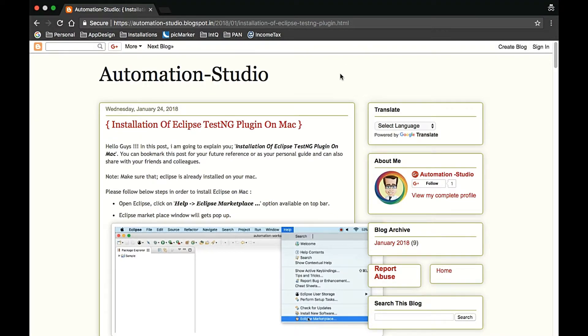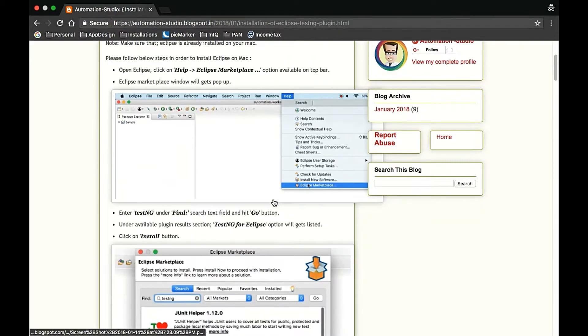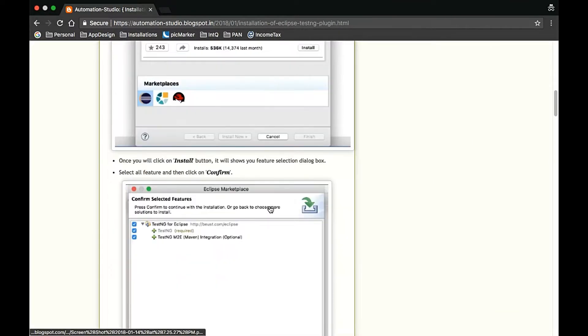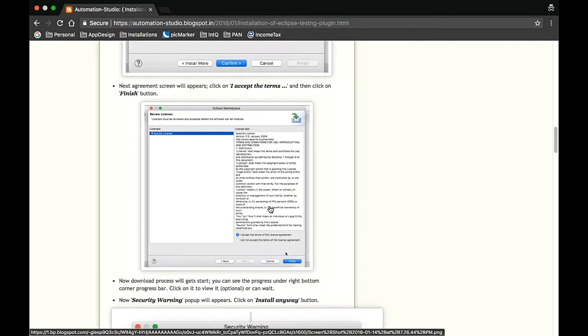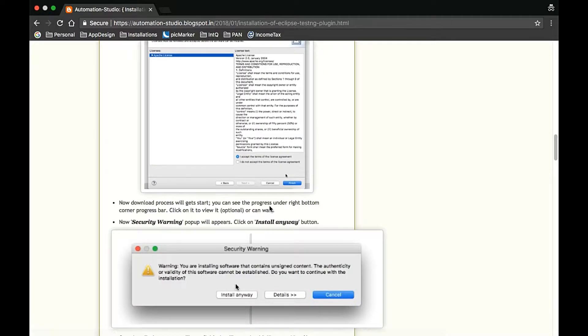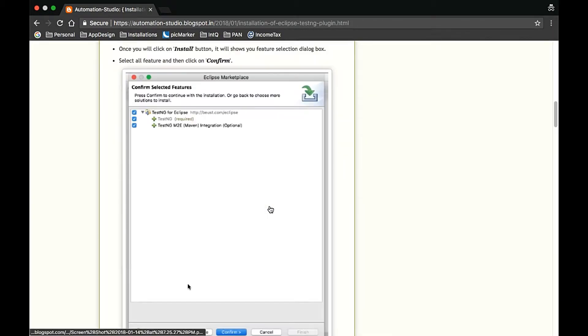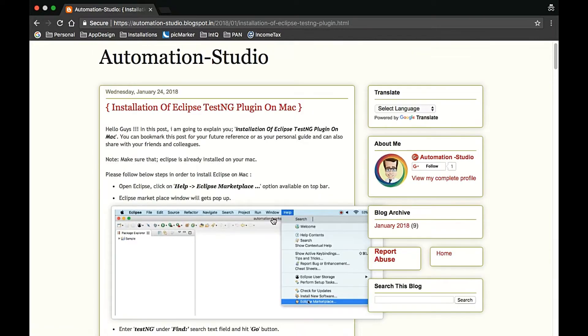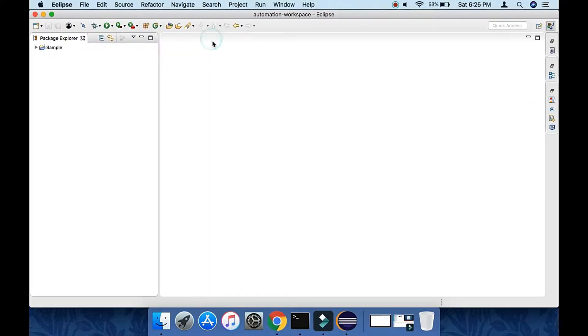Hi guys, welcome to Automation Studio. In this video we are going to cover installation of TestNG plugin on Eclipse. Here is the blog I have written with all the steps and screenshots attached. You can bookmark it and share it with your friends for future reference. Let's start.